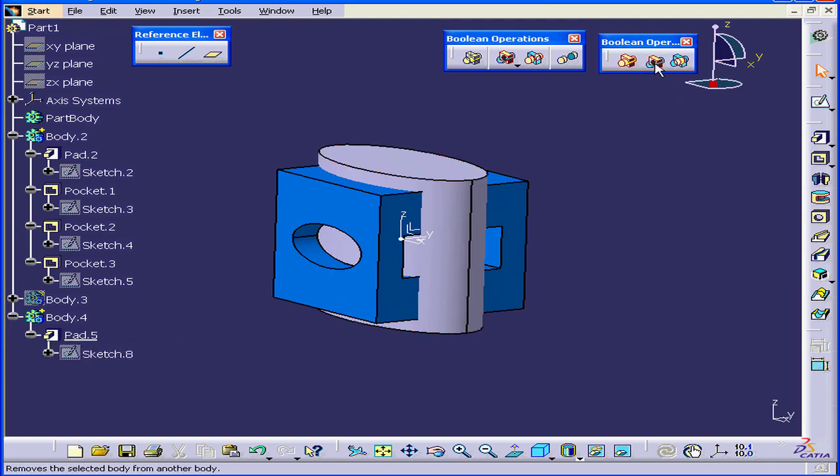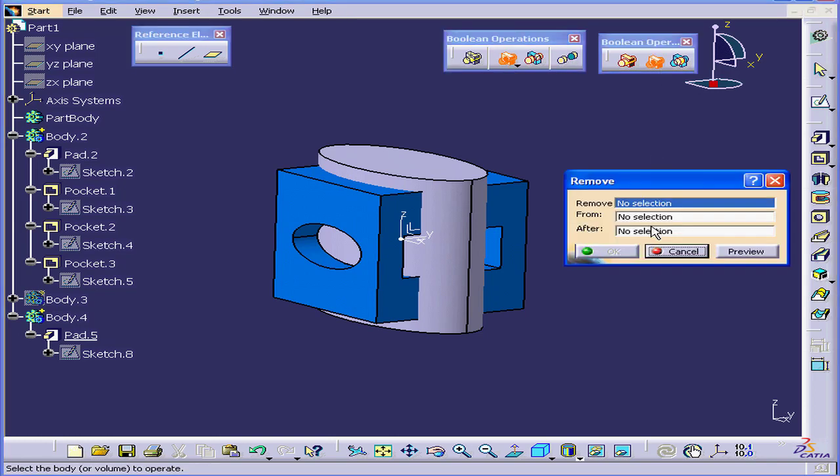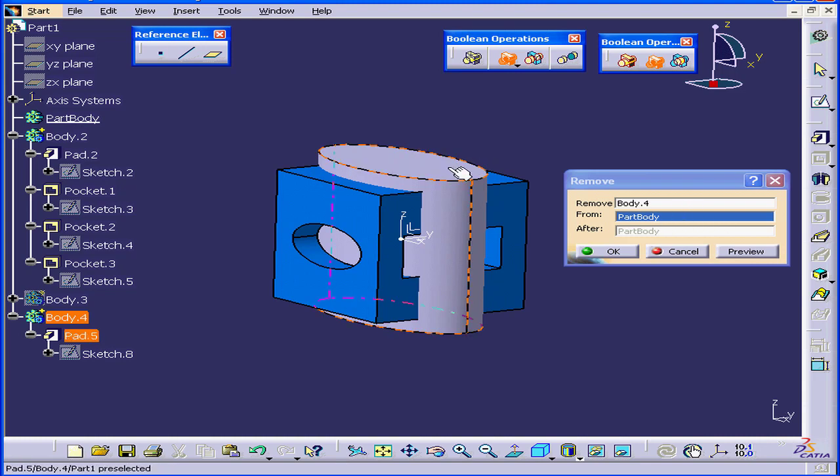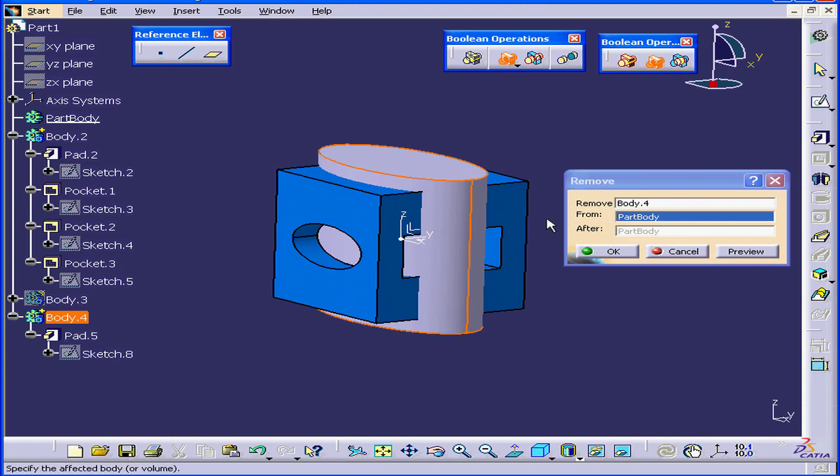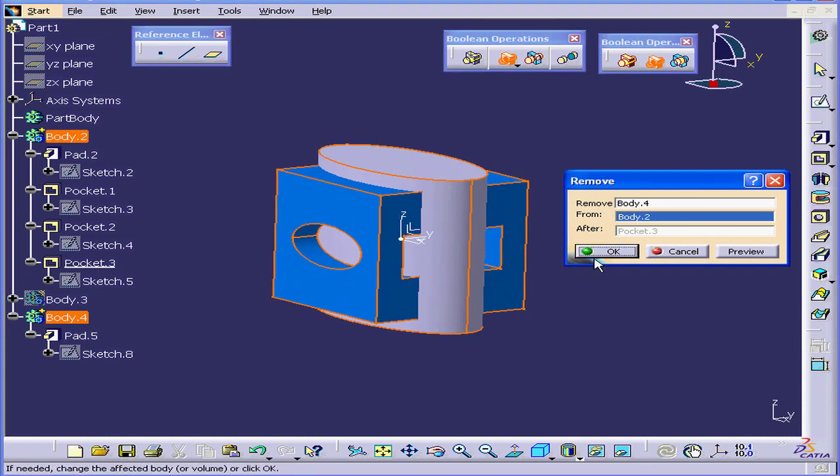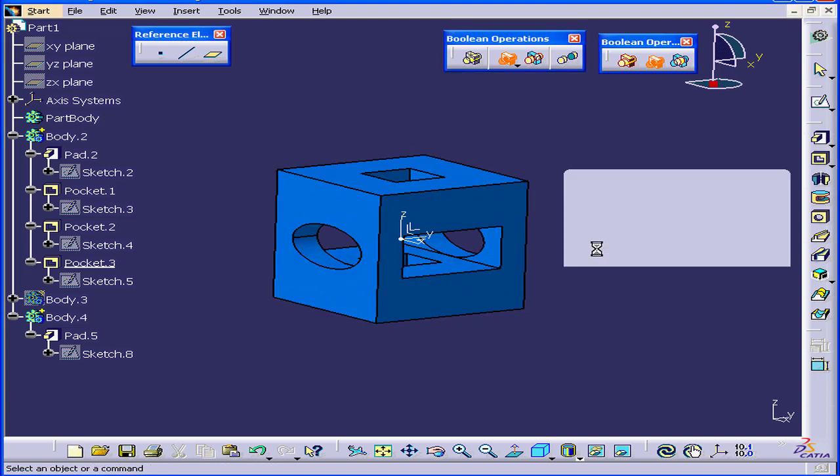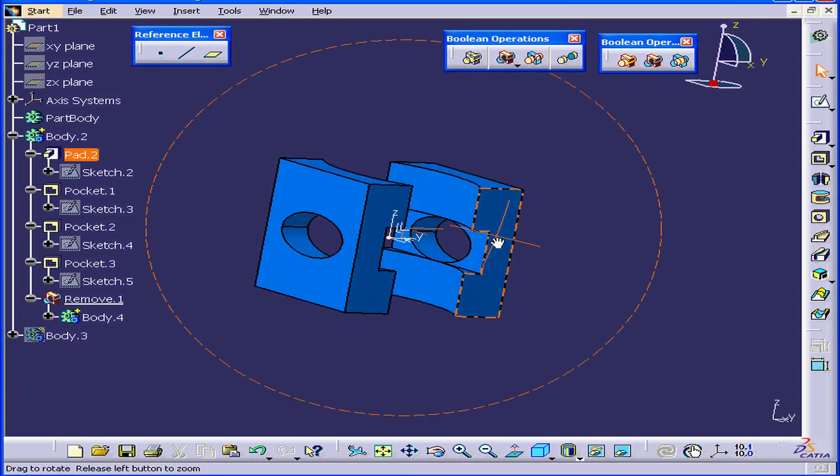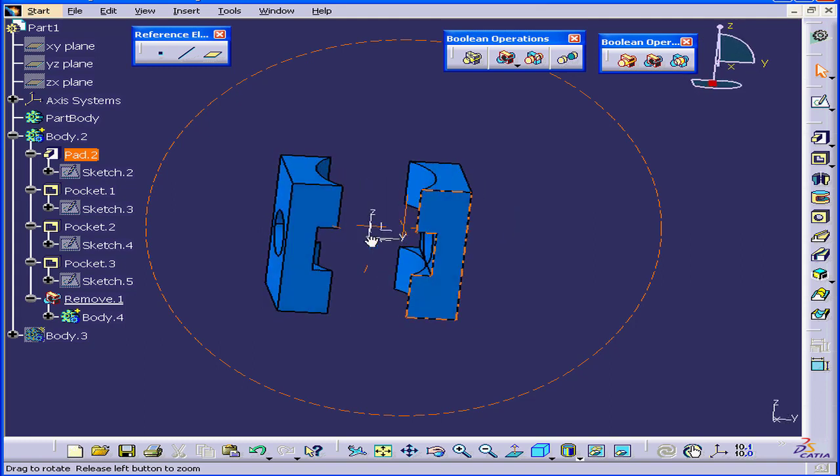Activate the Boolean Remove operation again. Now I'm able to select this solid. In the From field, I'll select this solid. Click OK. This time we were able to perform the Remove.